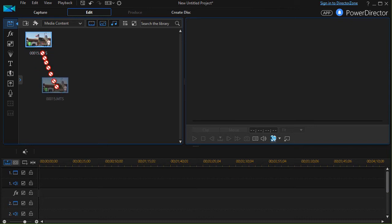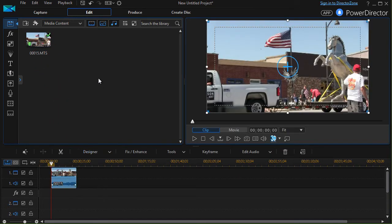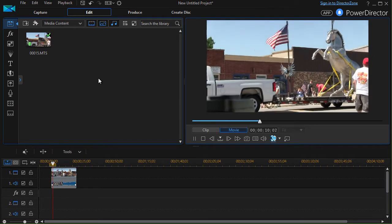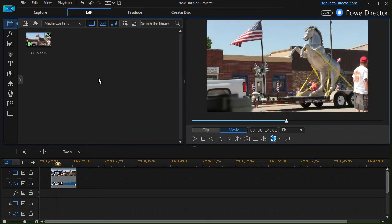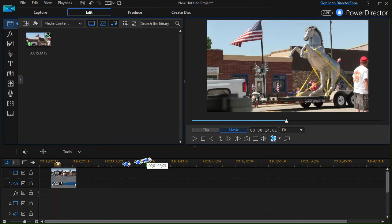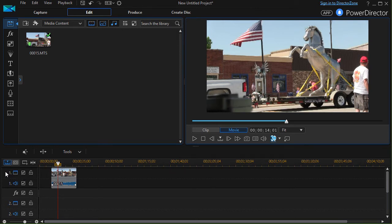Let me show you how this works in a practical way. I'm going to take this clip of part of a parade and drag it down into track one. I'll press the space bar and move through the clip. Let's assume I want to do something right about here where the flag is curled. I'm 14 seconds and one frame into the project, but I want to tie this not to the project but to the timing in the clip, so I'm going to add a marker at this point in time relative to the clip.